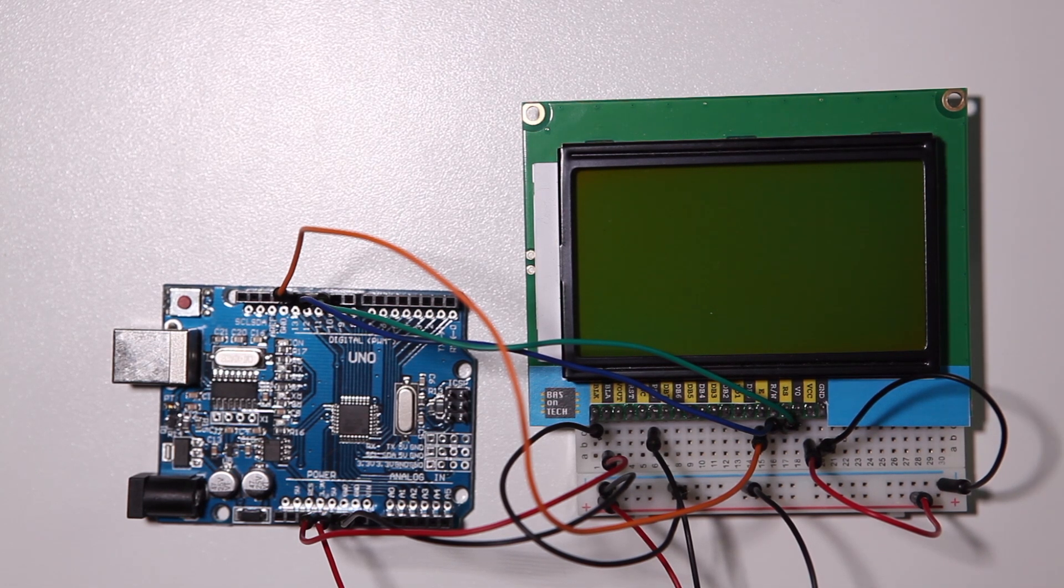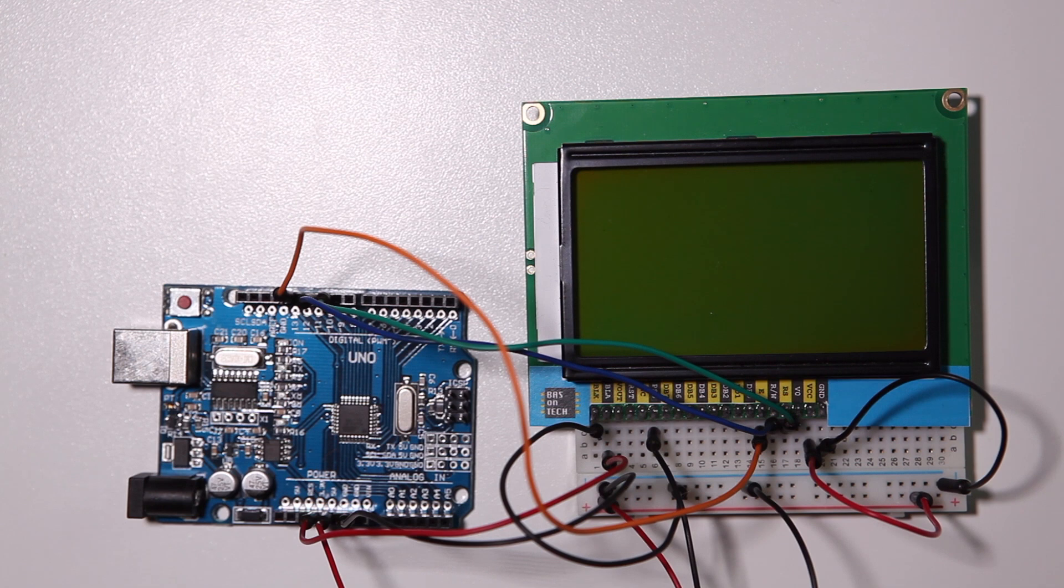So we're all set now. I'm going to show you how the code works for this display.